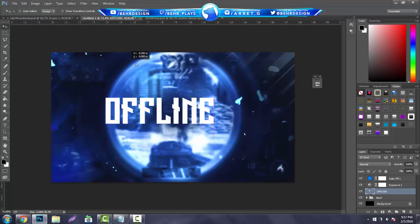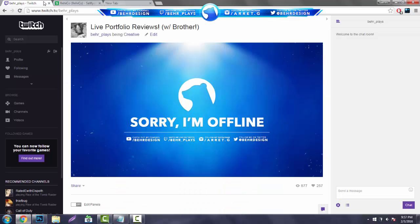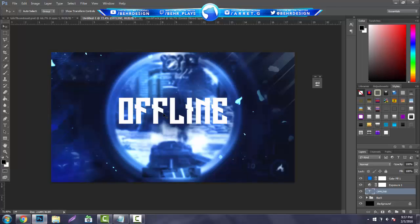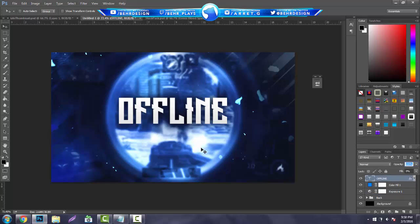If you guys haven't seen an offline screen, I'll show you guys one right now — I think I have one on my account. Right here. It's basically the offline screen, nothing too fancy, nothing too boring. Basically this is what it looks like when everyone goes offline — people click on your account and that's what it's going to show. You guys can put this straight in the middle and then add any layers you want onto it. I'm just adding a drop shadow — nothing too fancy.